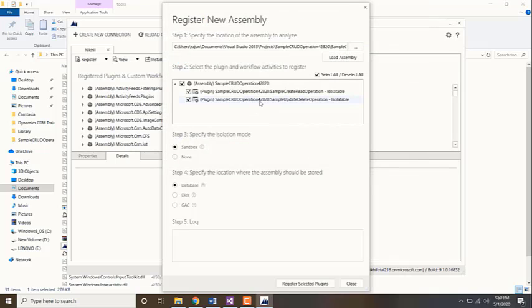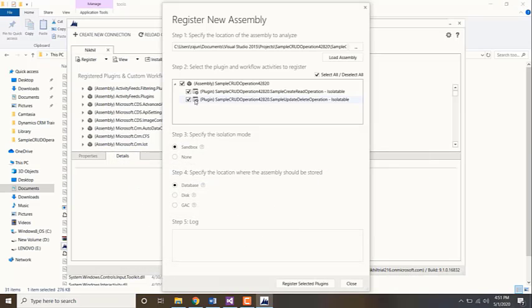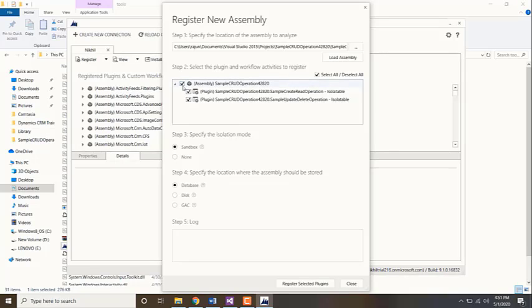It will show the list of plugins which have been created. In my project there are two plugins: sample create read and sample update delete. All that will be shown in the list and you need to register all the plugins.